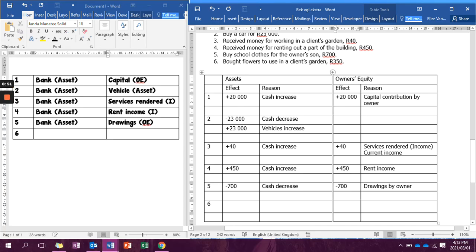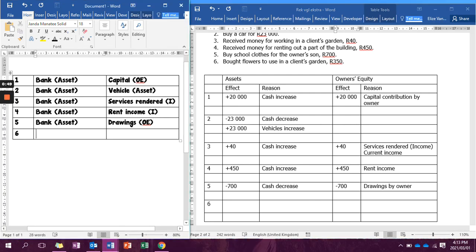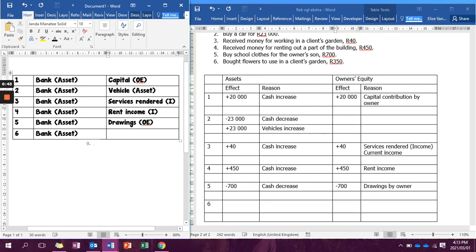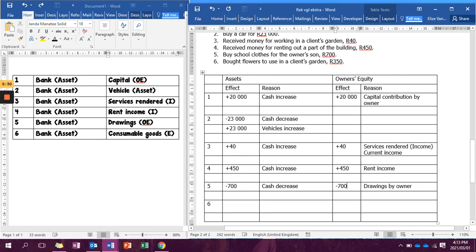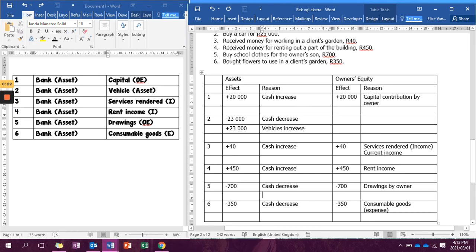Number six says bought flowers to use in a client's garden. Again, we are buying, so it's bank which is an asset. When we buy something that we're going to use to help render a service, we call it consumable goods, and consumable goods is an expense owner's equity account. So our accounting equation is going to be minus R350 cash decrease and minus R350 because of consumable goods, which is an expense. Remember that after each transaction you check that your assets are equal to your owner's equity.